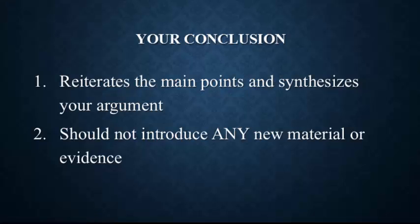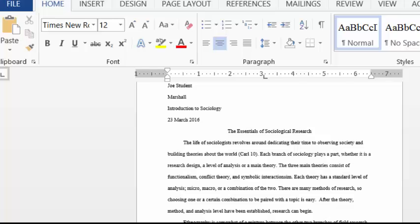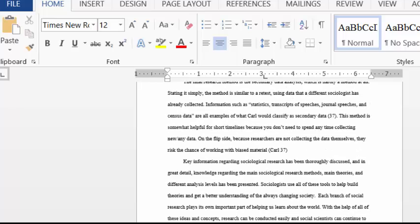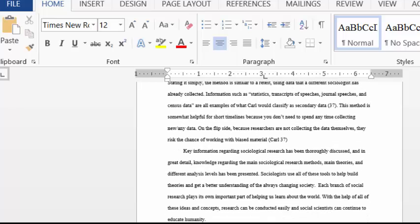Once you've finished writing your paper, you're going to add your conclusion. You're going to reiterate the main point and you're going to synthesize your argument here. Your conclusion should not have any new material or evidence in it. It is just a reiteration of the material that you've already presented. Alright, so here we can see that we've started writing our paper. And I'm just going to skip down to the last page now. Alright, here's our last page. Notice how everything is just uniformly double-spaced all the way through the paper. My final paragraph, my conclusion there.